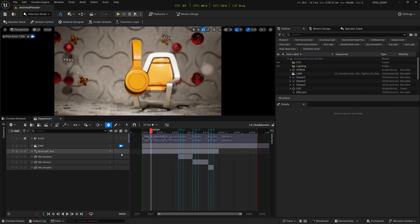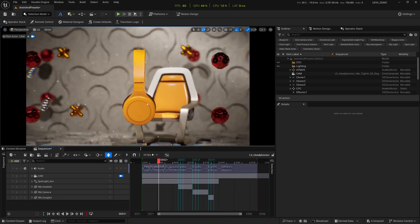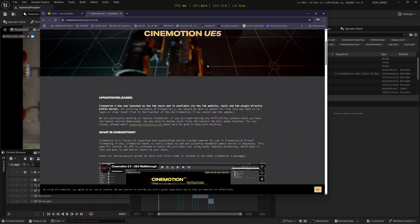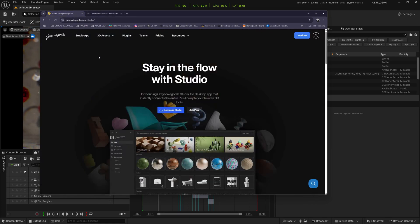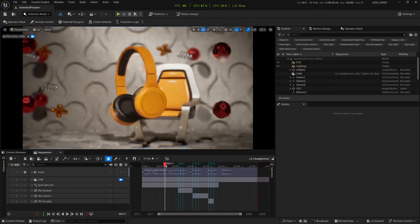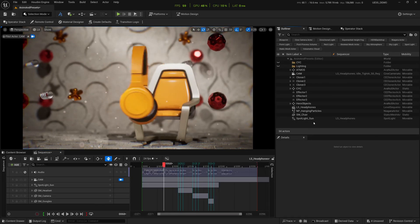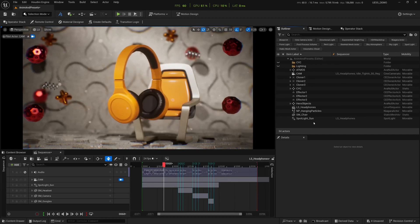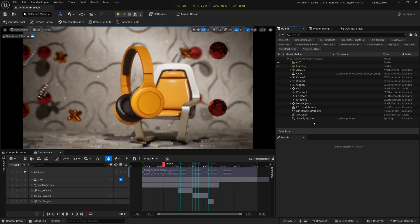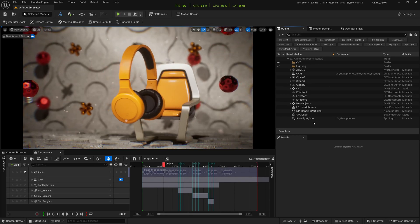If you have any questions, please leave them in the comments. I'll leave links to Cinemotion for UE5 and Grayscale Gorilla Studio below. I hope you enjoyed this — it's not a full tutorial, just an idea of how the scene is set up. It's not that difficult; you just need a bit of Unreal Engine basics. That's it from me — see you in the next one, take care!